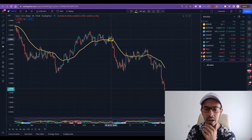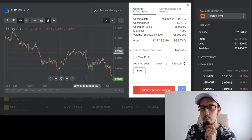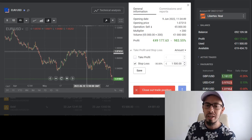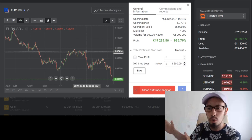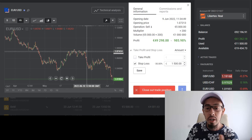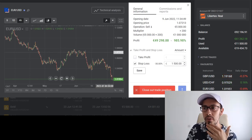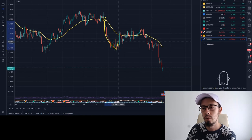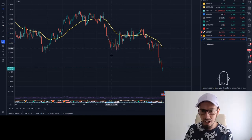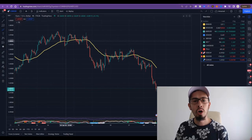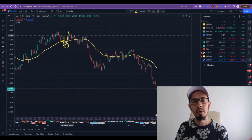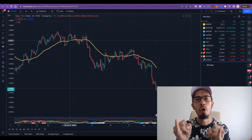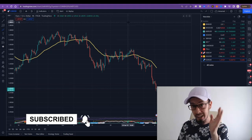Whenever the price breaks below the 50 EMA — right here, where I placed this monthly trade, which is my most profitable trade of the month — the price broke below here and once it broke below, it retraced and continued down. This was considered a longer-term trade. You can also see that the price broke below the 50 EMA, stayed there for a bit, and then retraced back up.